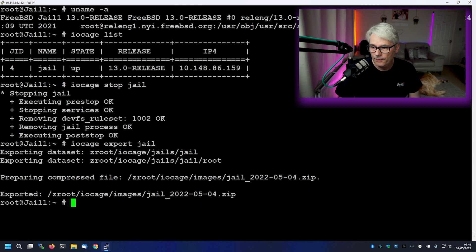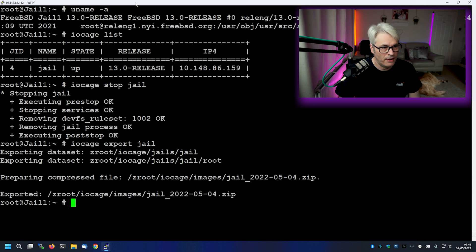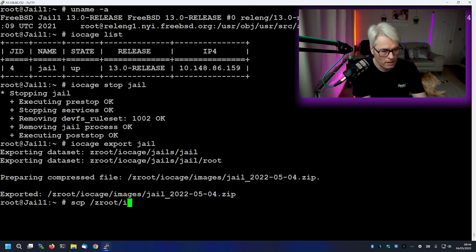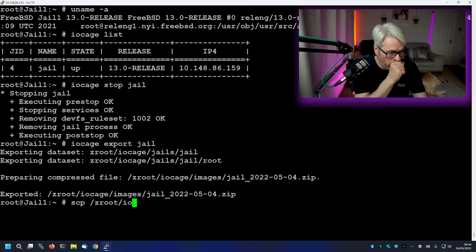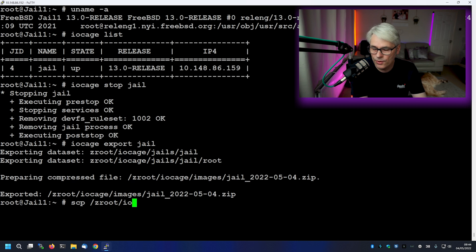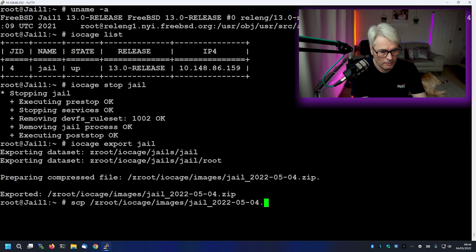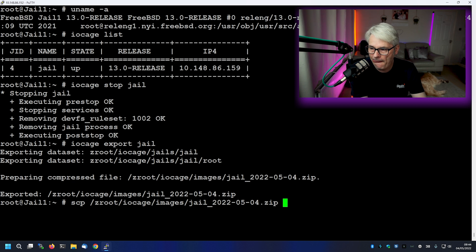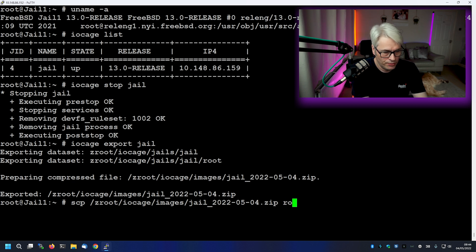So the next thing we'll want to do is we'll want to SCP it to our other host. So SCP zed root or wherever you've got iOcage installed. And there's the zip file.